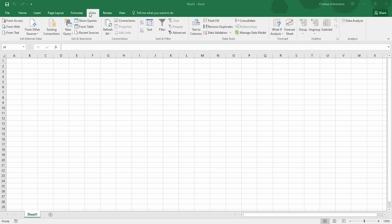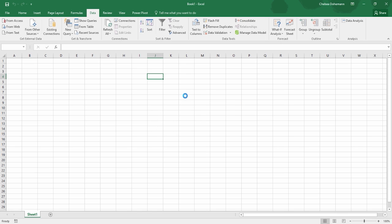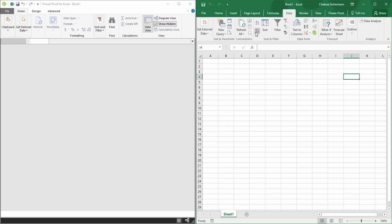On the Data tab of the ribbon in Excel 2016, over on the right-hand side, there's a button that says Manage Data Model. If I click on this, I'll get a message asking whether I would like to enable the data analysis add-ins to use this feature. If this is the very first time, I'm going to get this message, but once I click Enable, I shouldn't get that message anymore. A window will pop up that looks a lot like our Power Query window — mostly gray with about four tabs of the ribbon. This is Power Pivot. Even though 2016 refers to it as Manage Data Model, it actually also refers to it as Power Pivot once you open the feature.